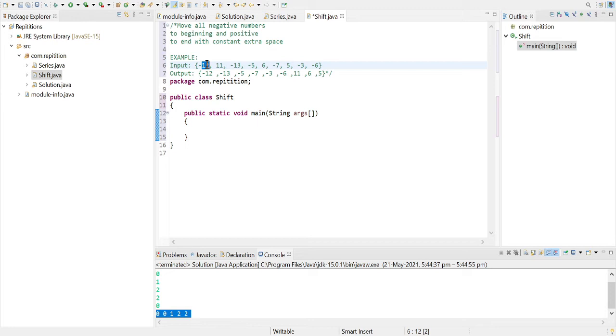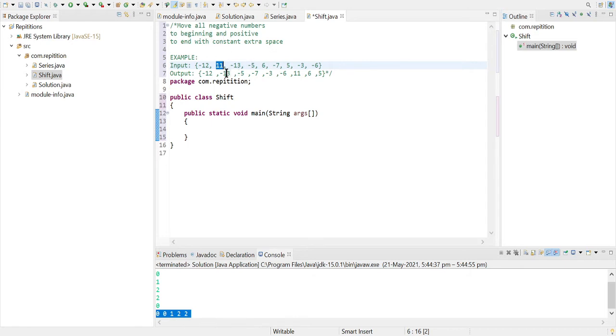And the second pointer will also be incremented. Now if the element is positive, then we will increment the first pointer which will be iterating through the loop, and the second pointer will not be incremented until another negative value is found.